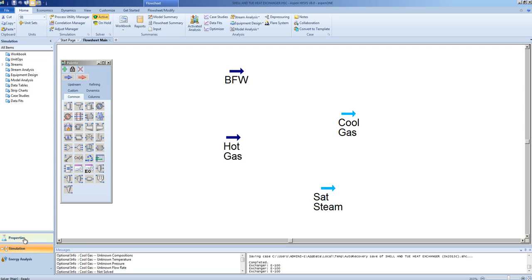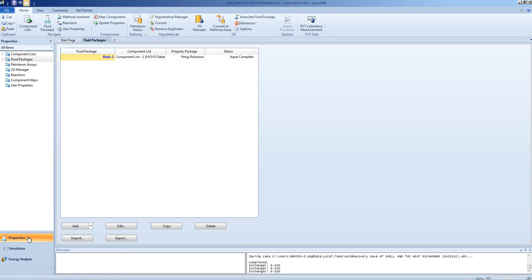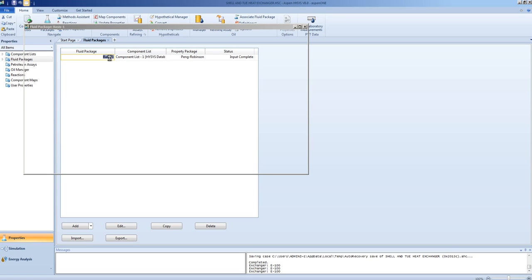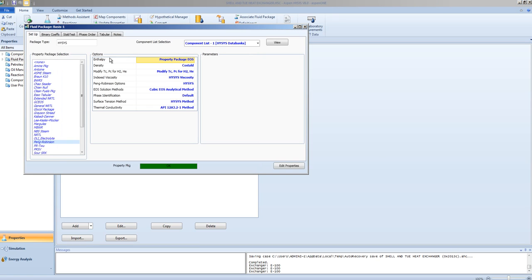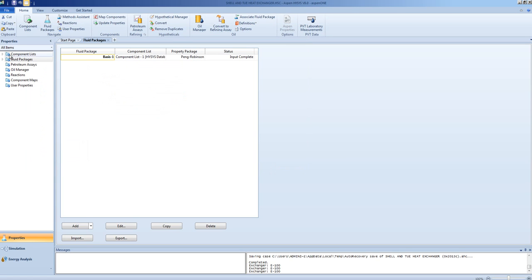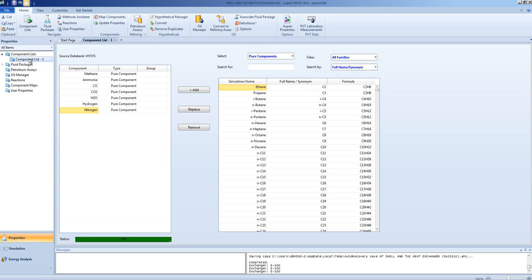For this video we will be using a component list as shown here. This is the Peng Robinson package, the fluid package we will be using. The component list is shown here. No reactions are used in this video.